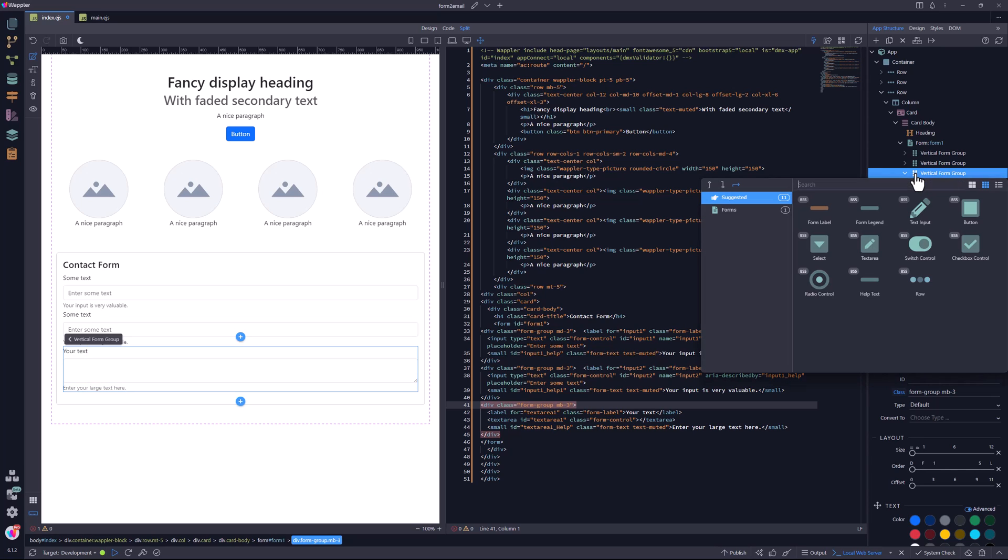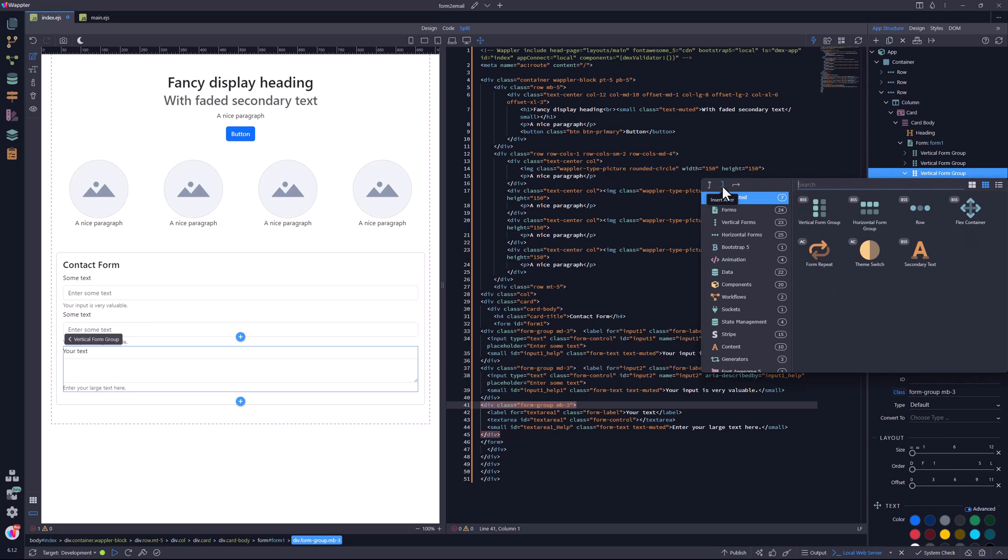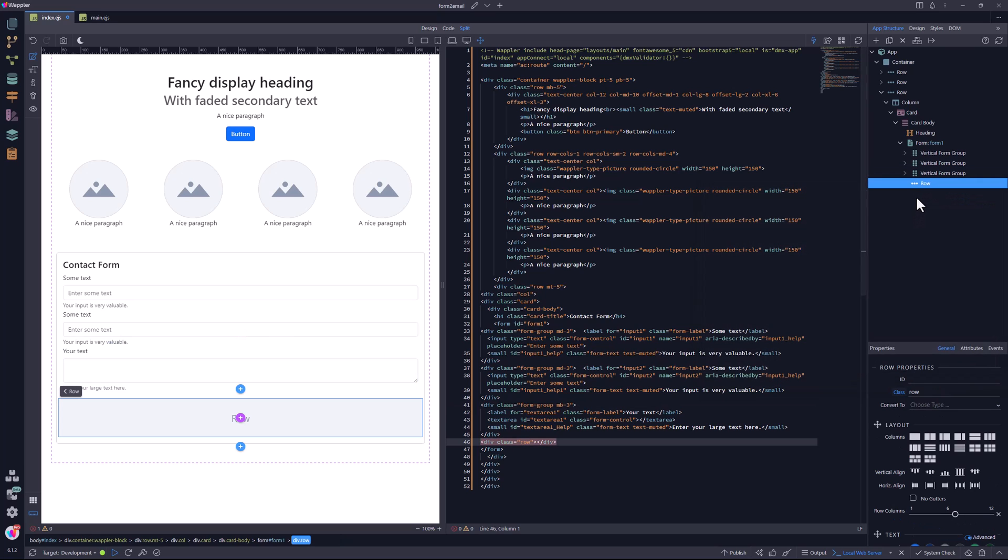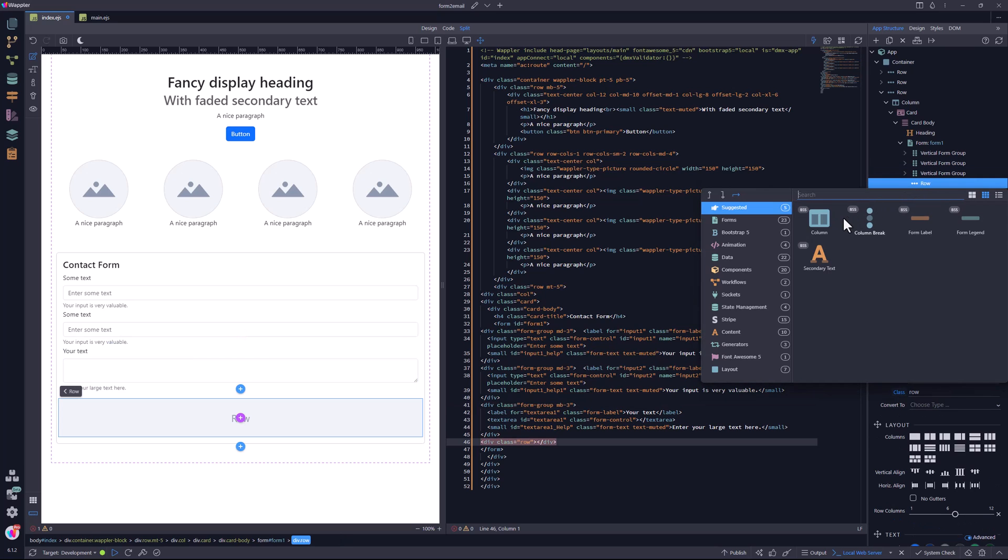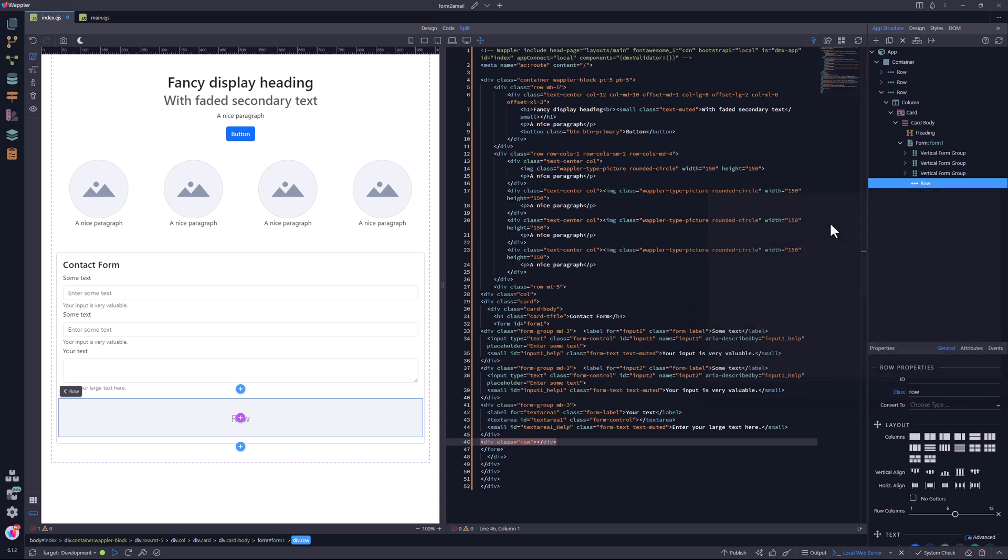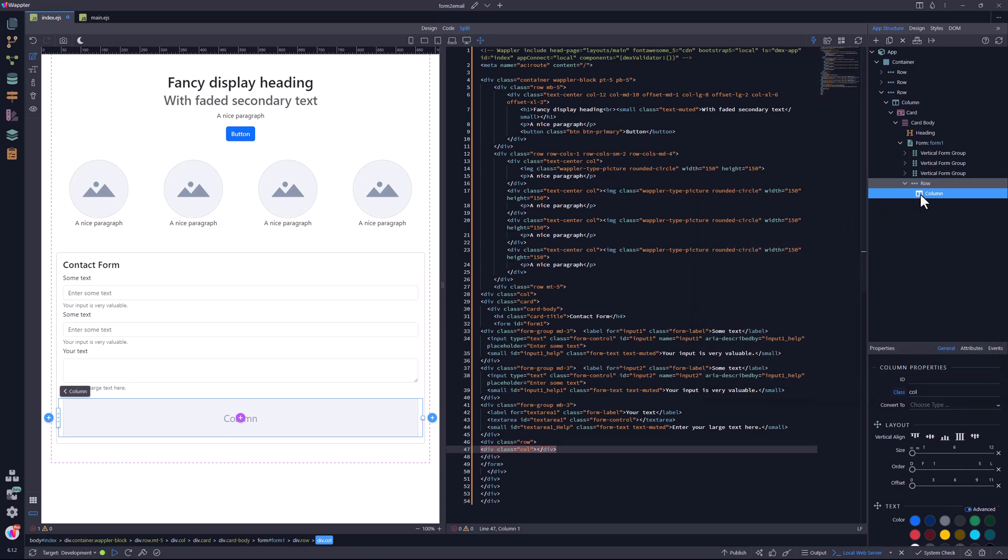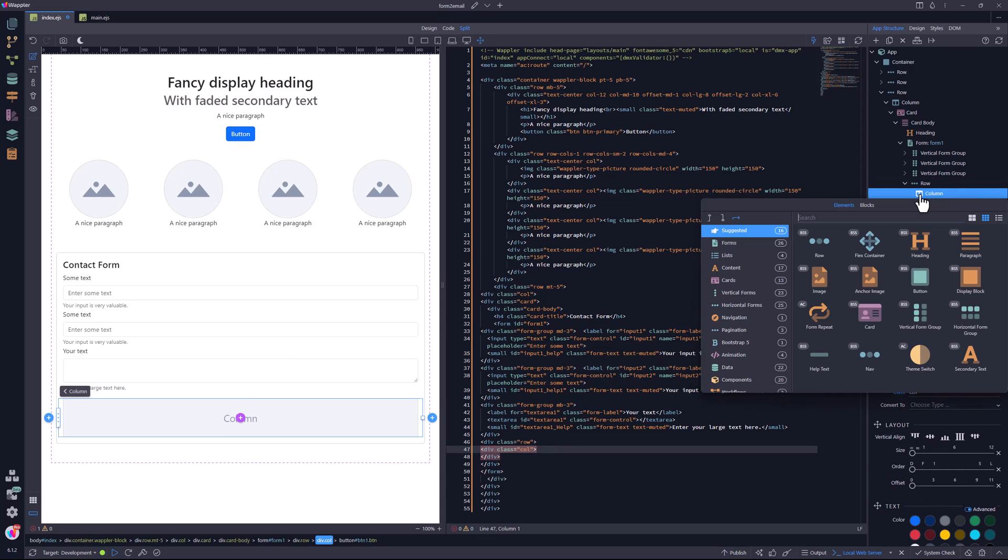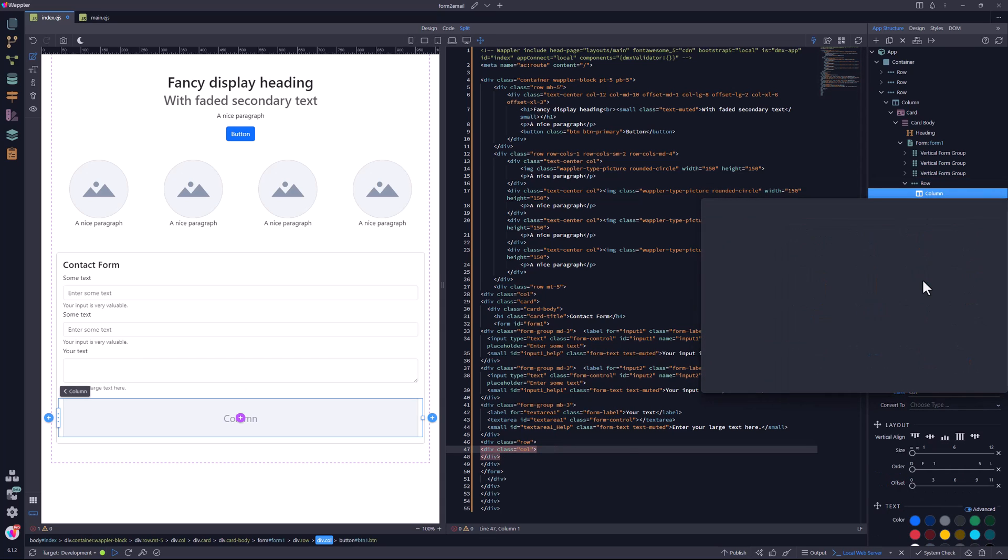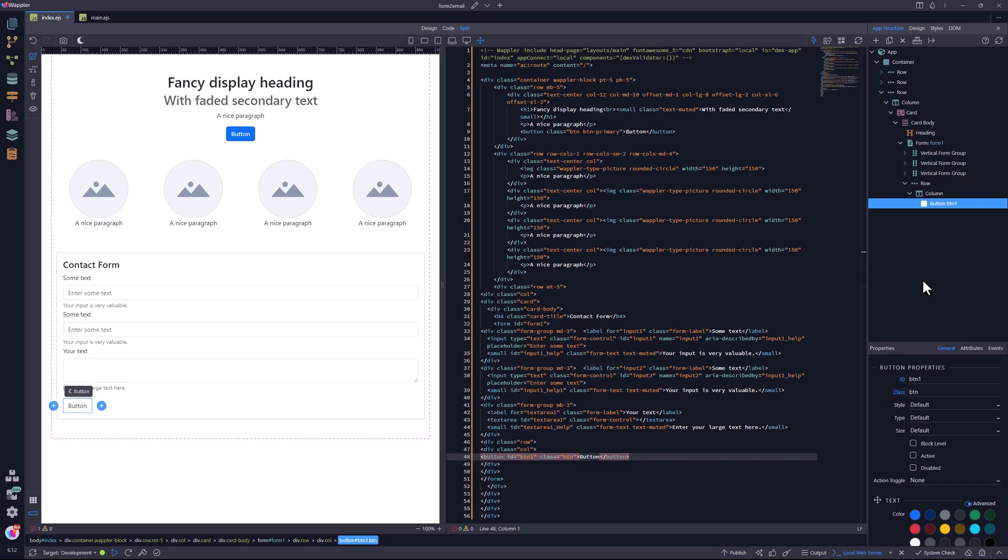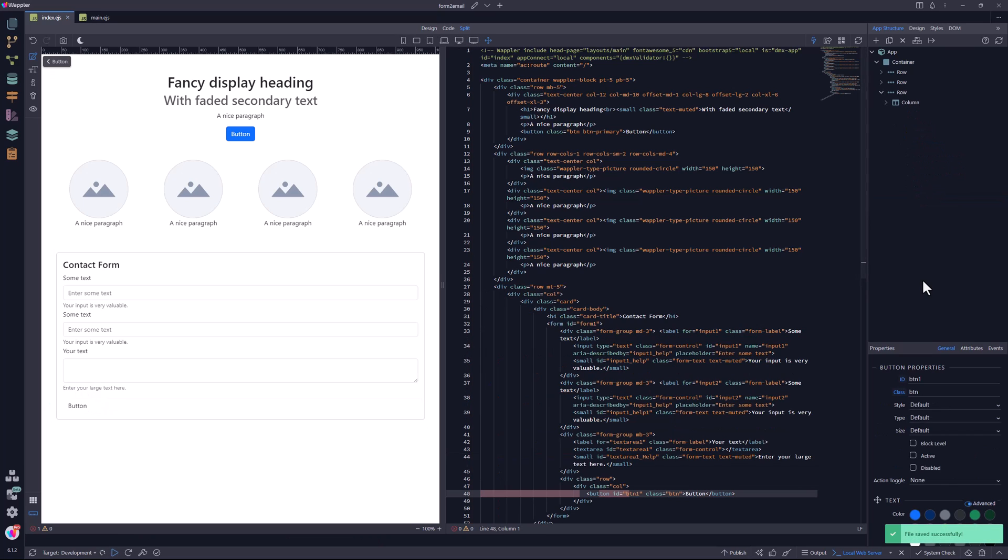And lastly, I add a row and a column to house the submit button. Save the file to format the code. This step is a habit of mine. It is completely optional. Now to tidy things up.